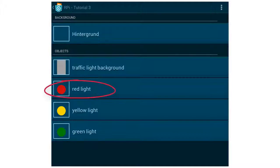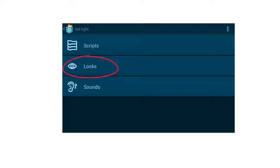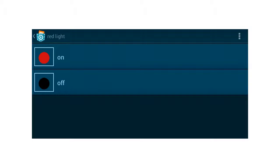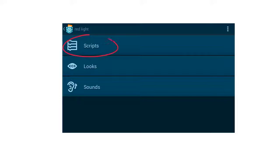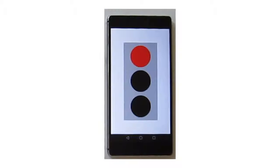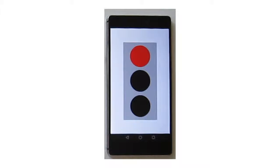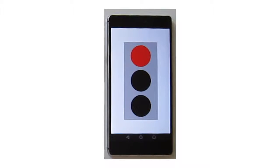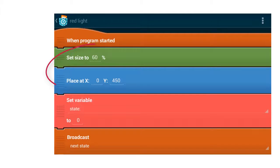Tap on the object, then tap on the button Looks. As you can see, the object has two different looks: on and off. Now go back and tap on the button Scripts — here we will write our code. You can add new code bricks with the plus symbol. Tap on the play button. The lights are already in position because of these two code bricks where we set the size and the position of each object.